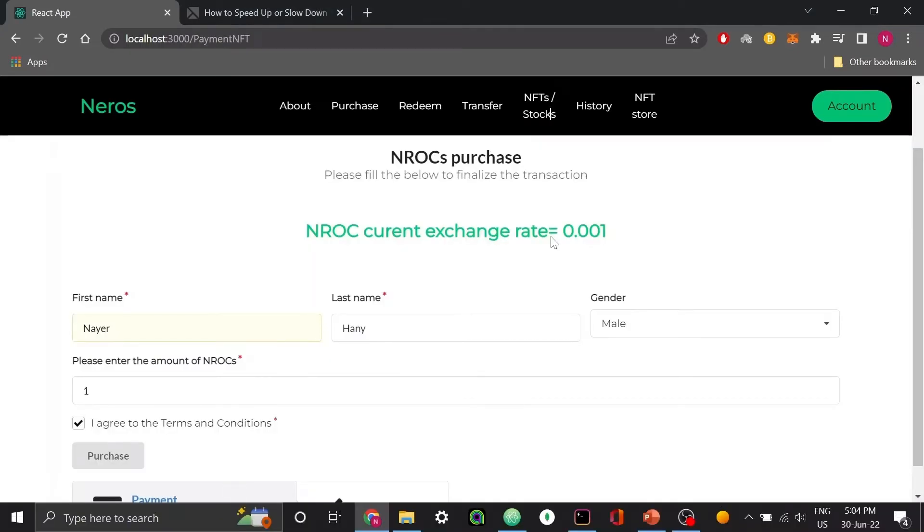Let's now try to purchase one NIROK token. As you can see, the price per NIROK token is 0.001 Ethereum coin.